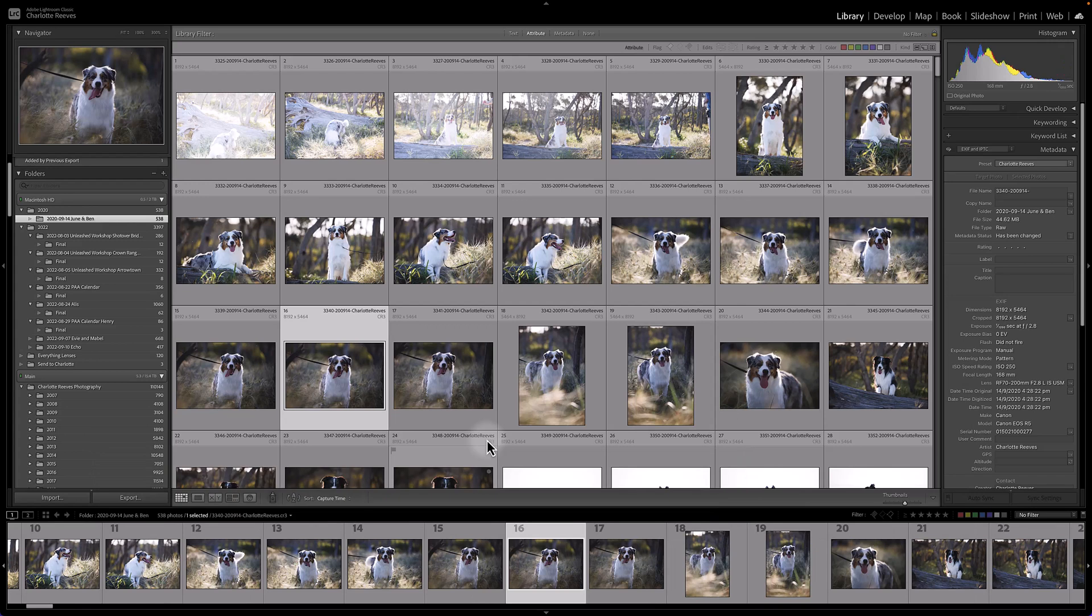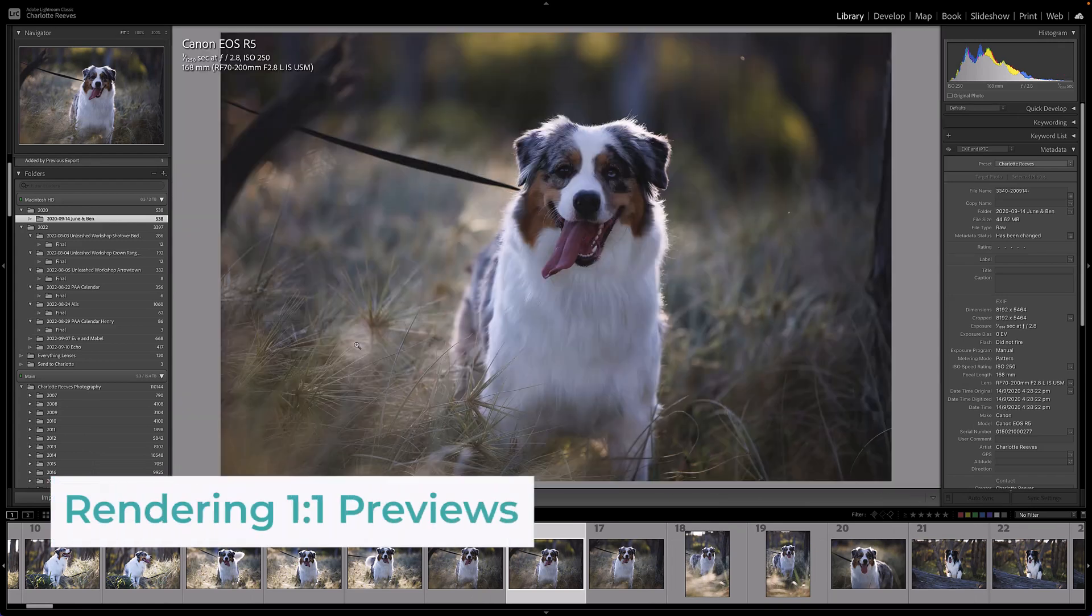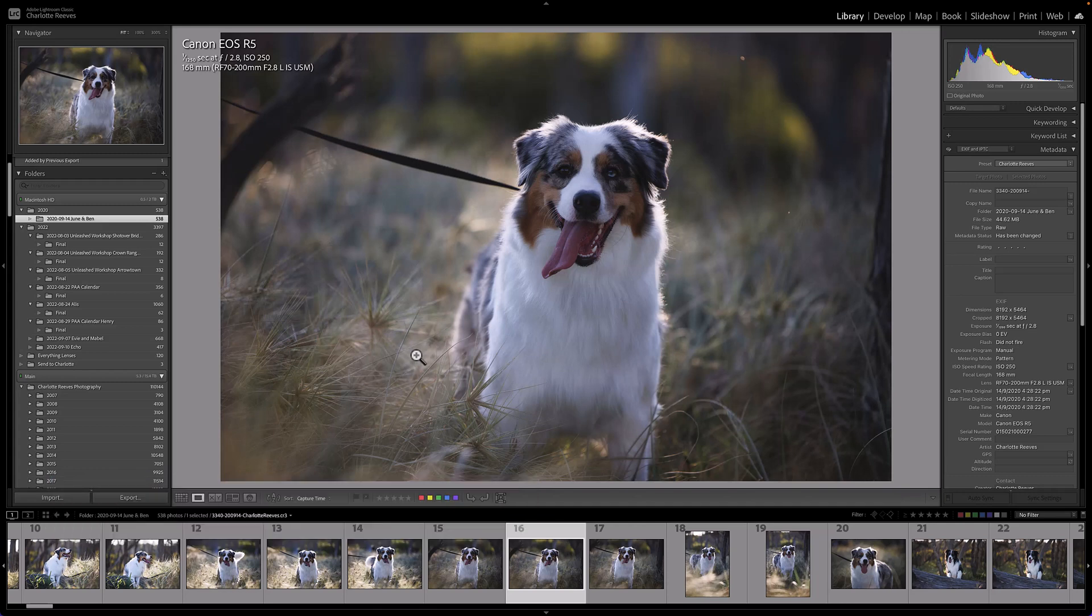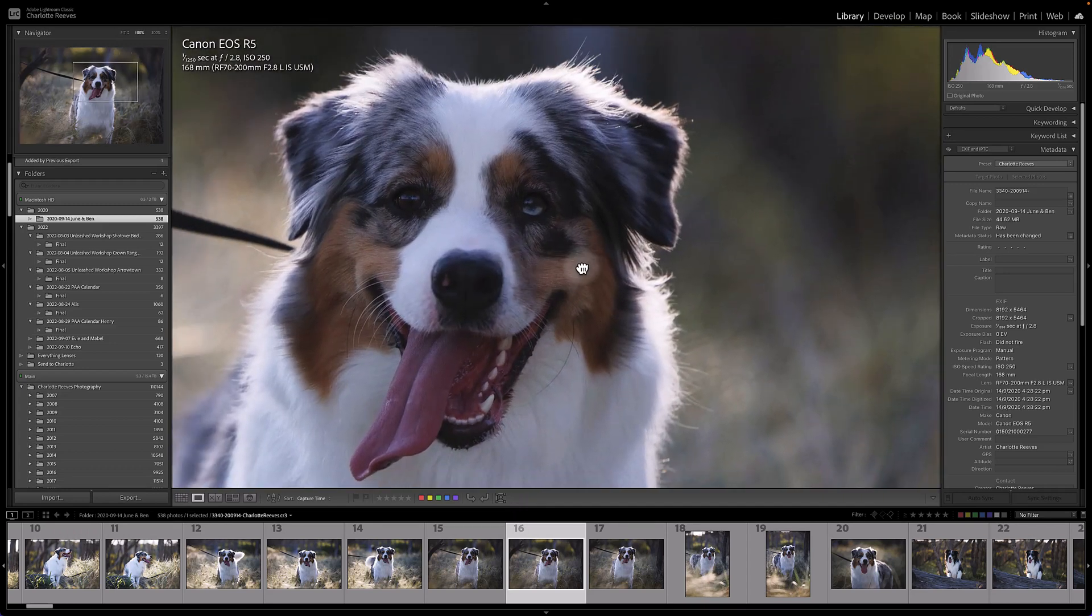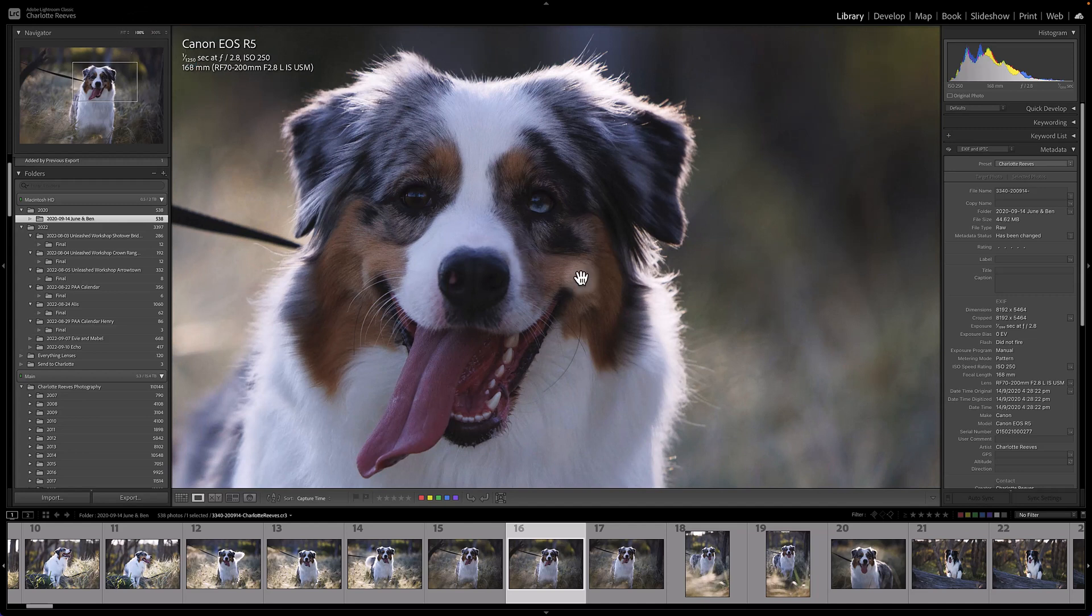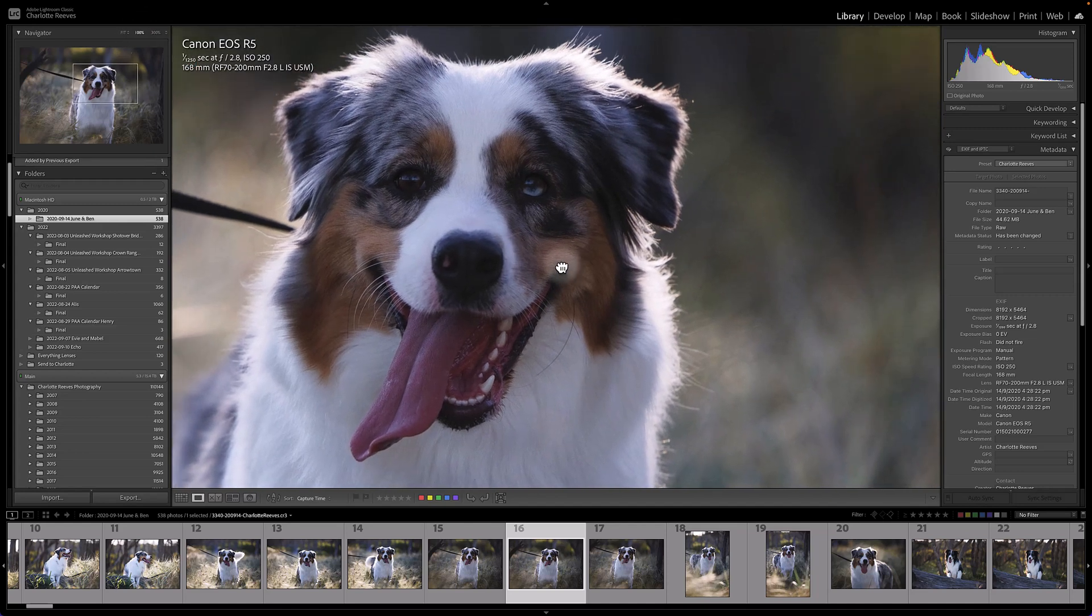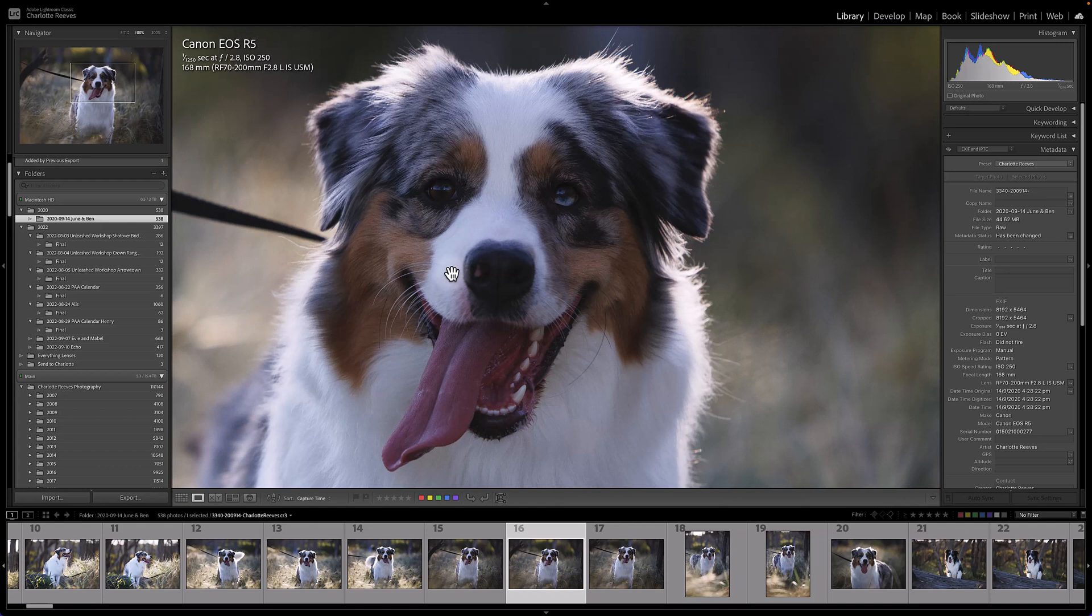Quick tip before you've even started: make sure that when you've imported the images you have rendered one-to-one preview. That's just an option you can select when you import your images and it will mean that when you click an image to check focus and view it at 100%, it's going to be already rendered full quality for you so you don't sit there and have to wait for it to load. That can really slow down your culling time, so make sure all those previews are fully rendered before you come back and do your culling.